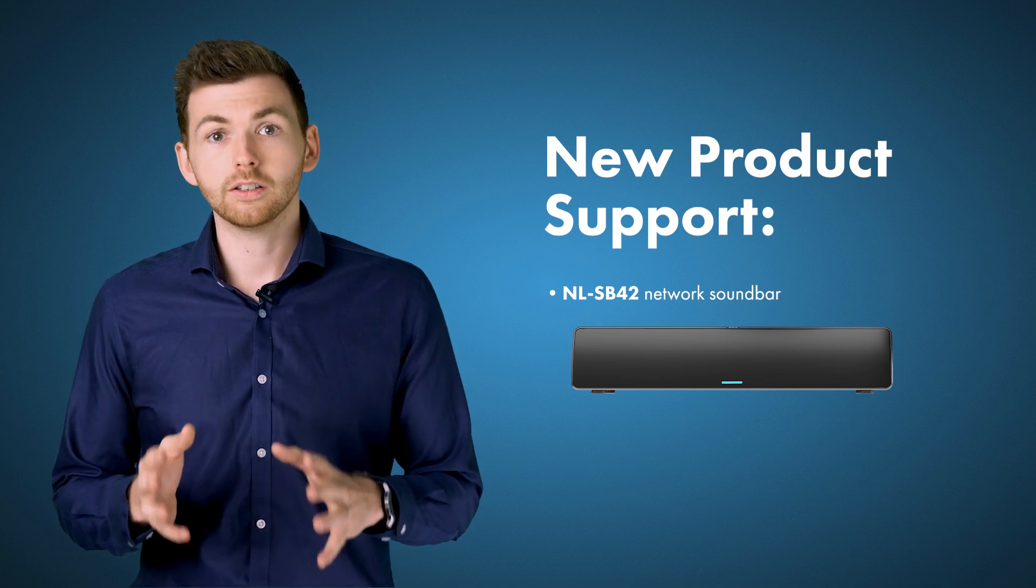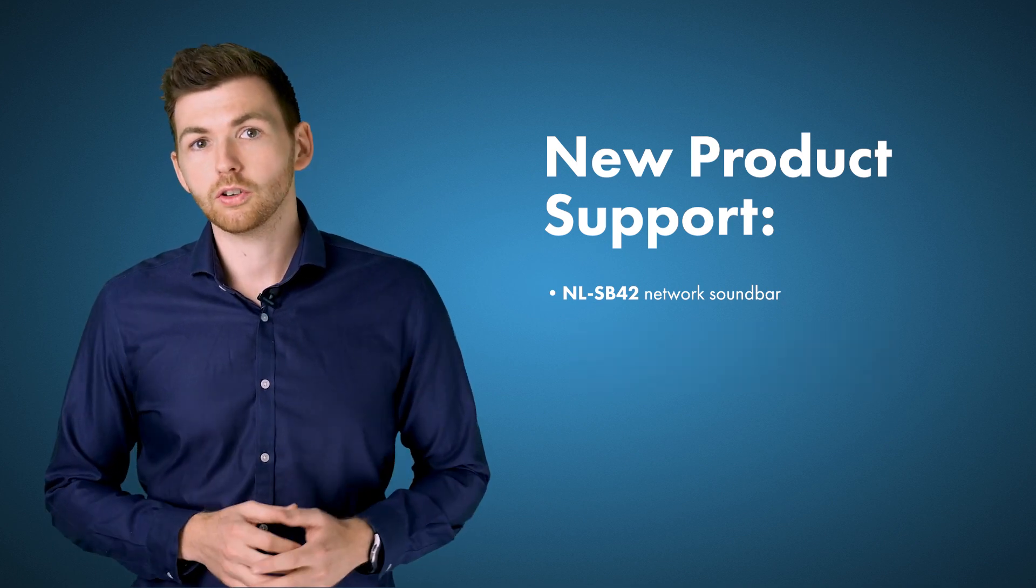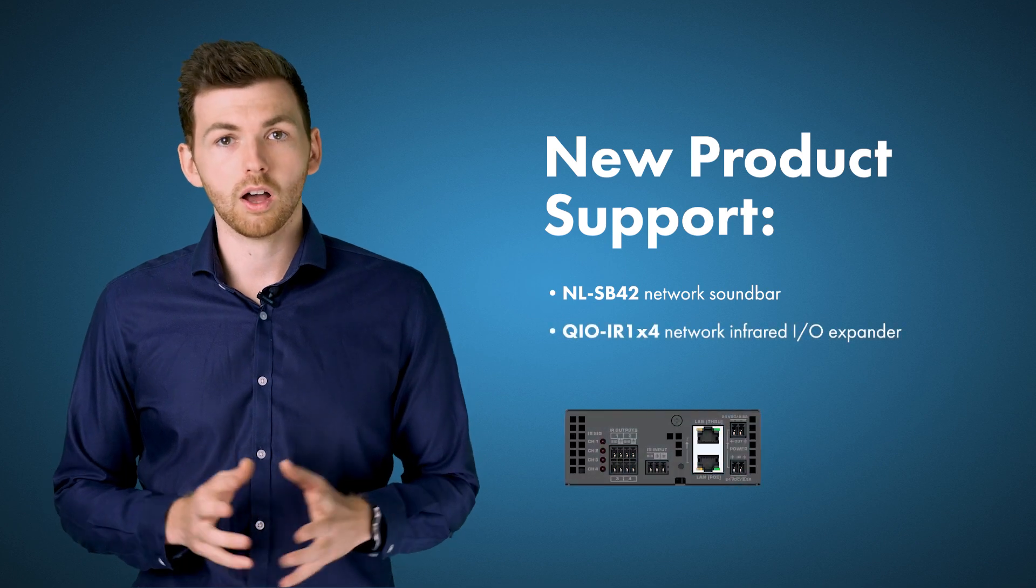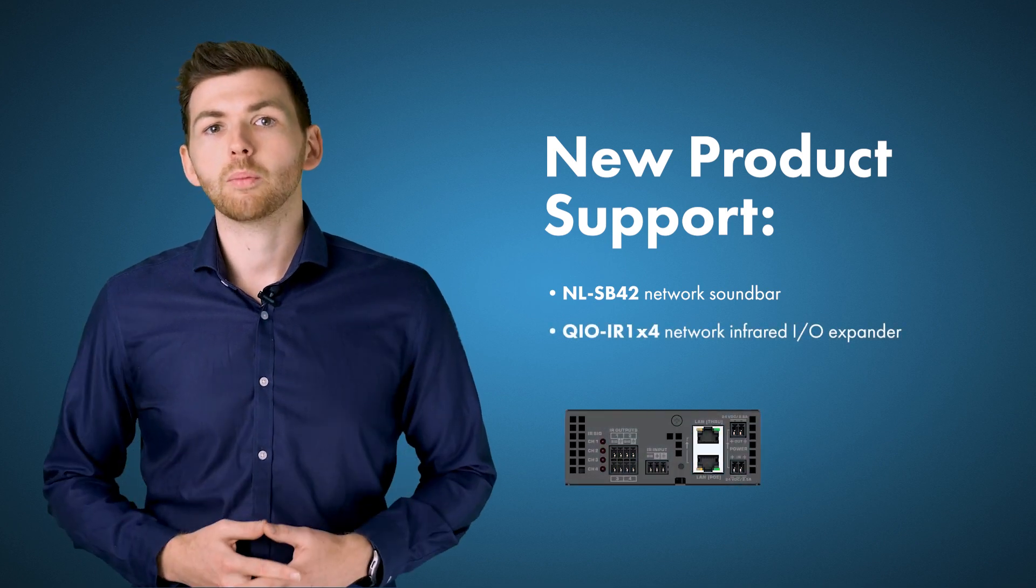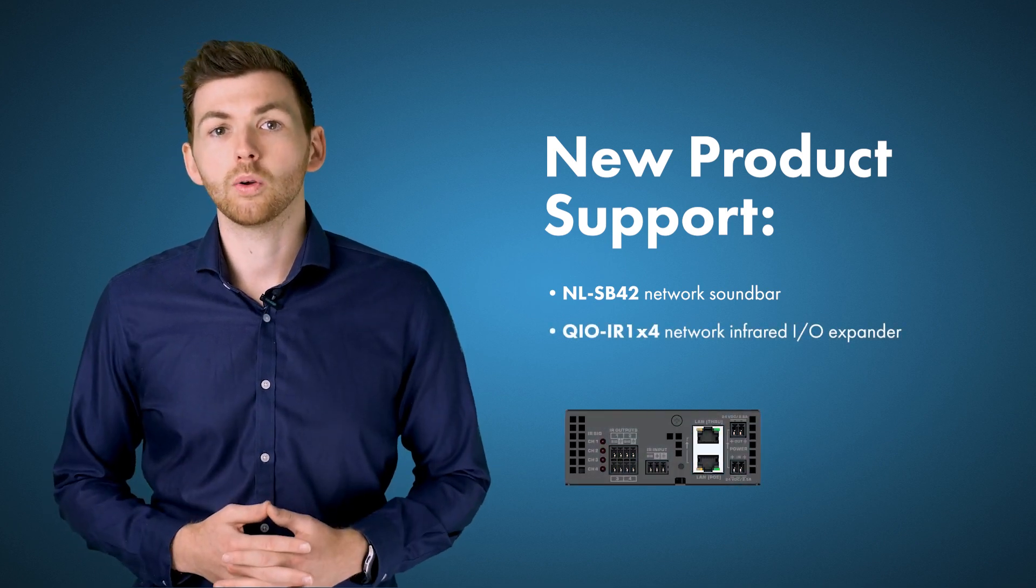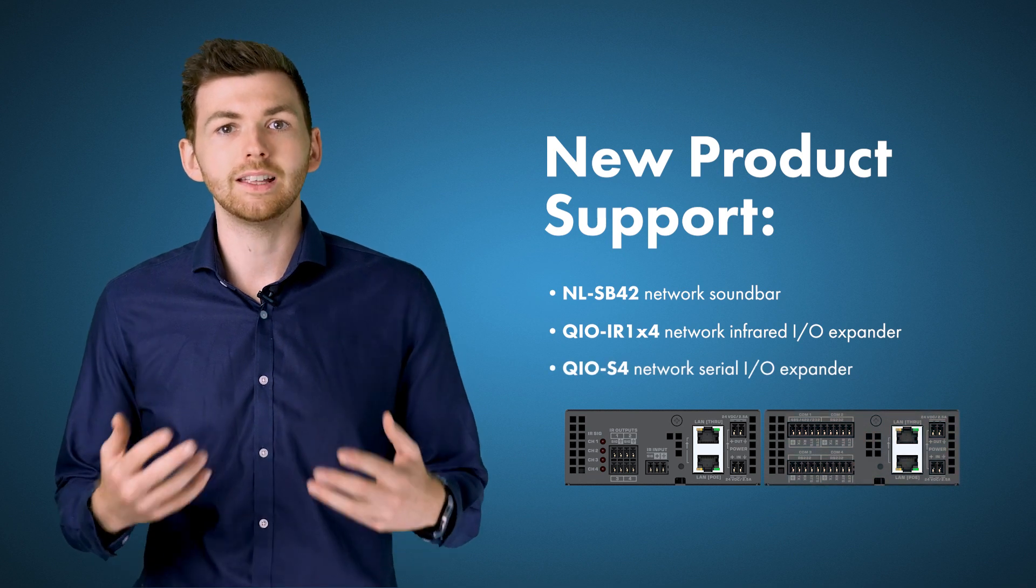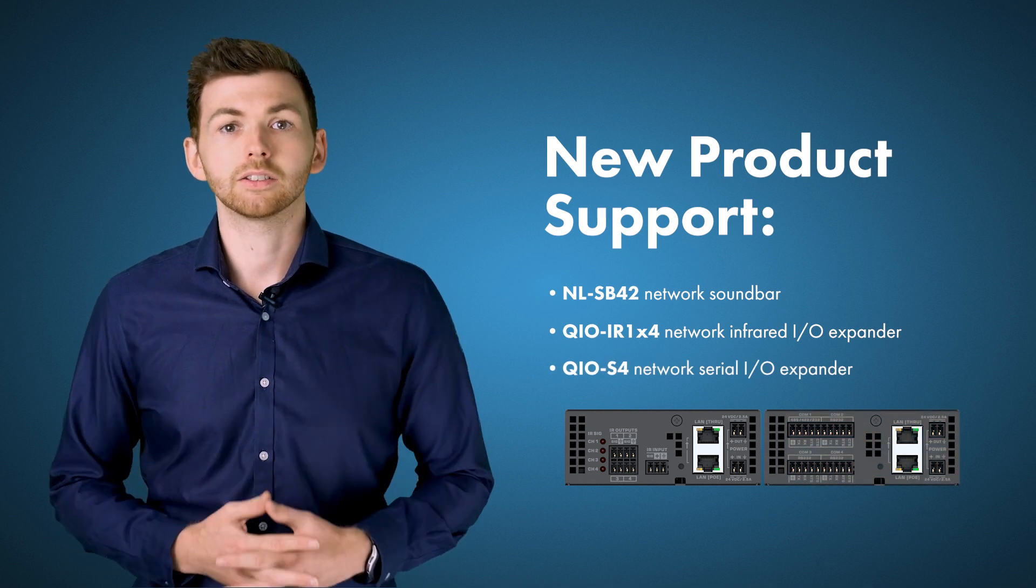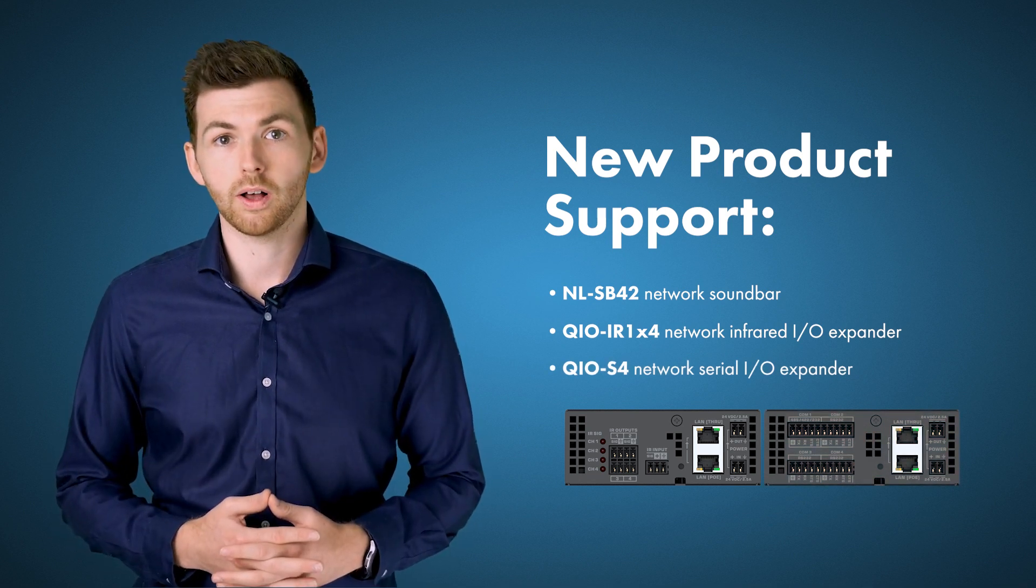Now in addition on the product front we have the new QIO IR1 IR transmitter and receiver and we have the QIO S4 which is going to allow you to easily add serial ports to your Q-SYS design as well.